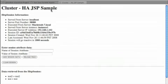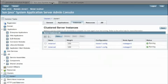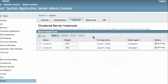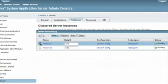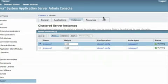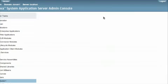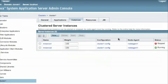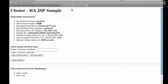Now what we're going to do is go back to the administration console. And we know that it was on instance1. So we're going to kill instance1. We're going to stop it. Now what we're going to find out here, hopefully, is that because this is a high availability cluster, the session data will be available in the other instance. So you'll notice here that it's stopped.